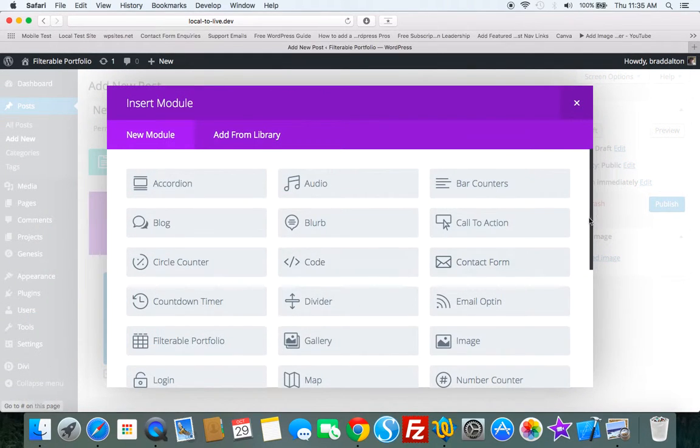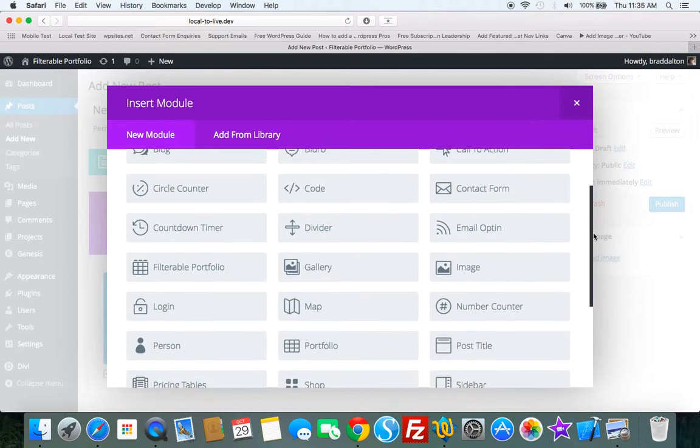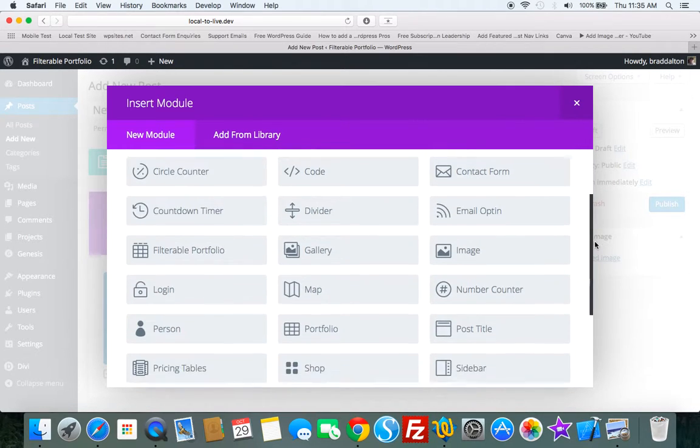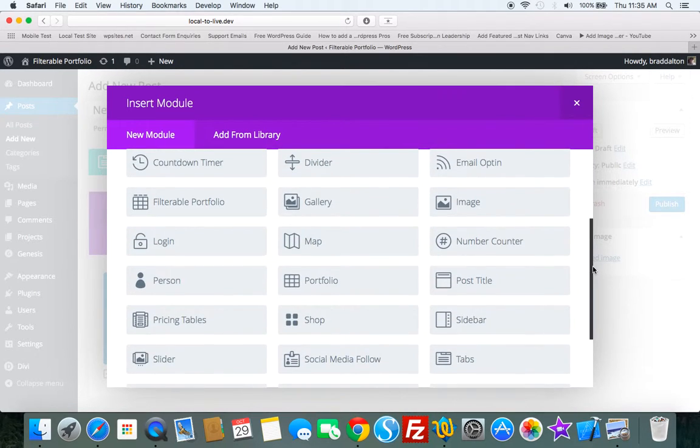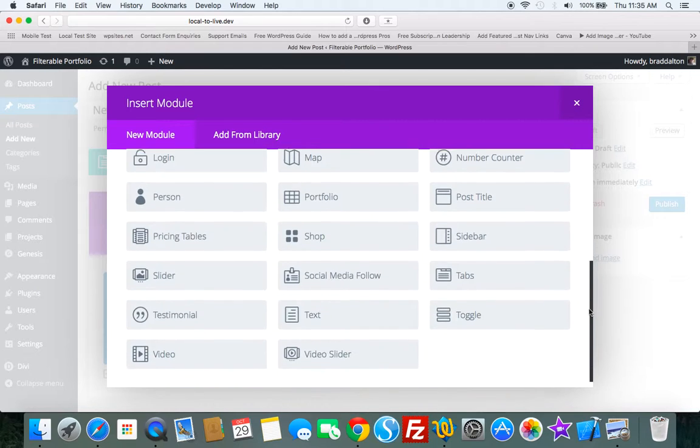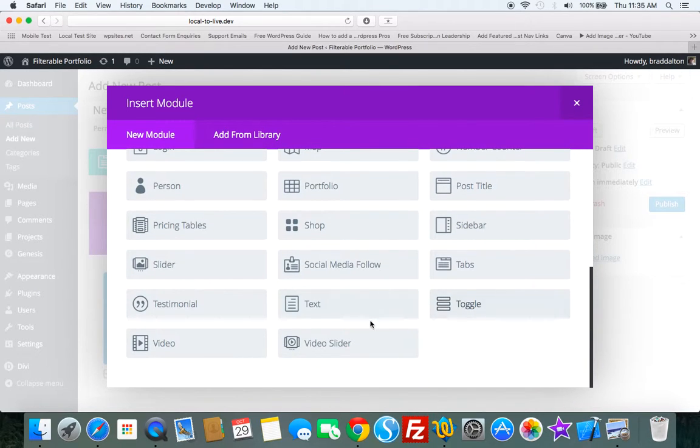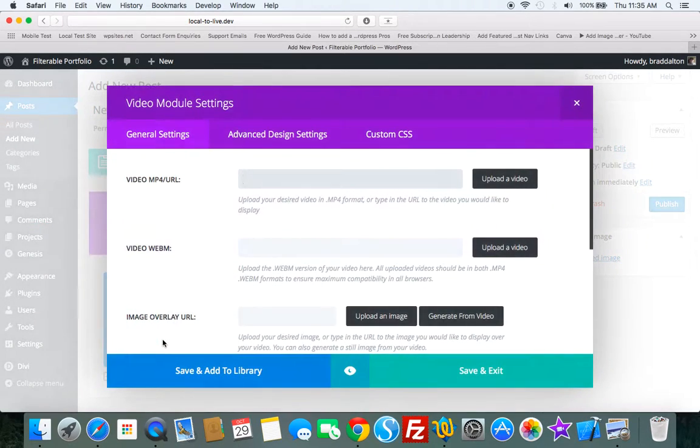And let's go down here. We've got all these options to choose from. Call to action, gallery, filterable portfolio, sliders, video sliders. Let's just choose video.